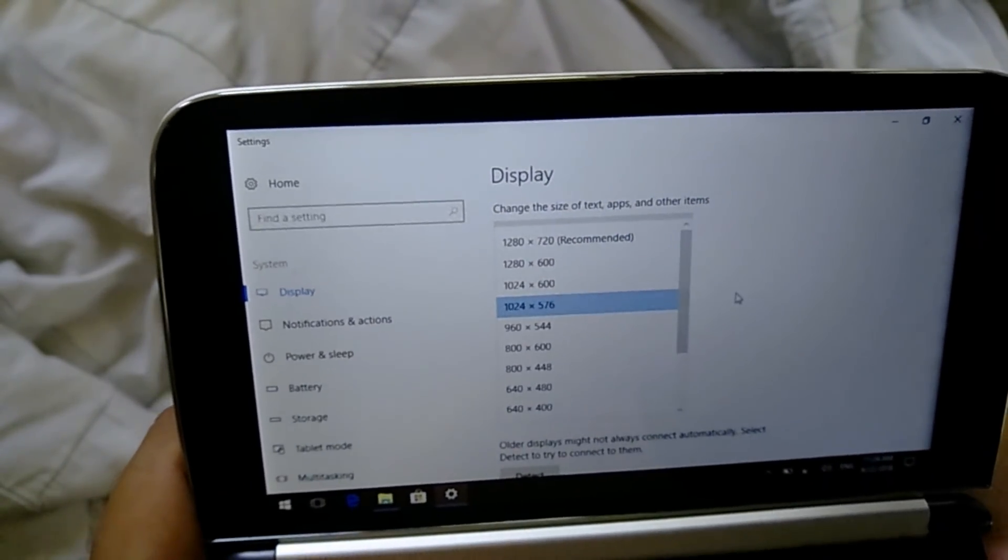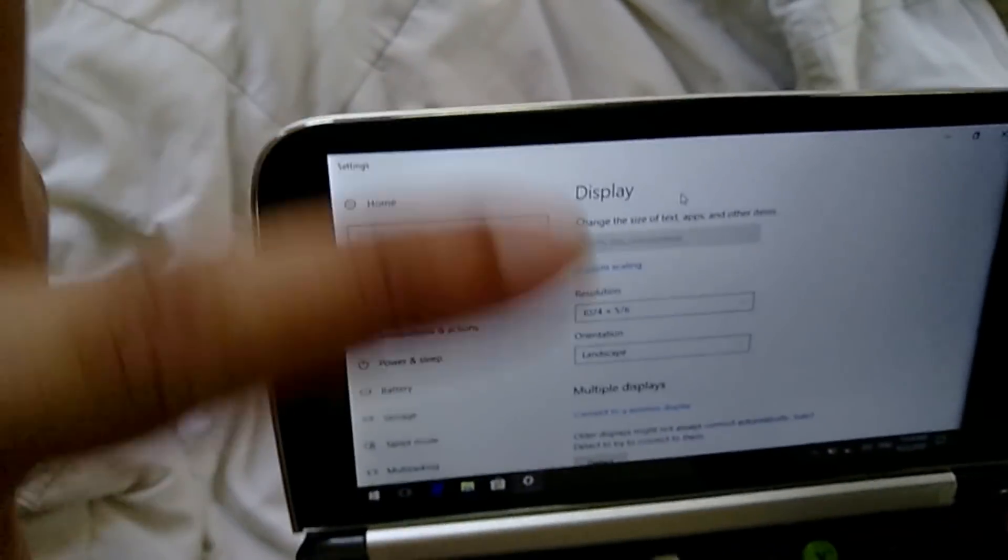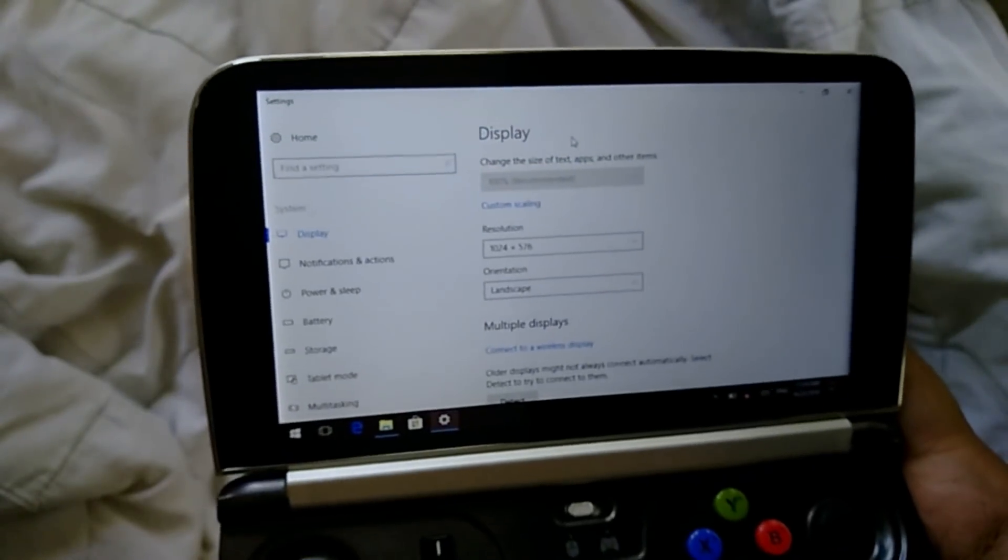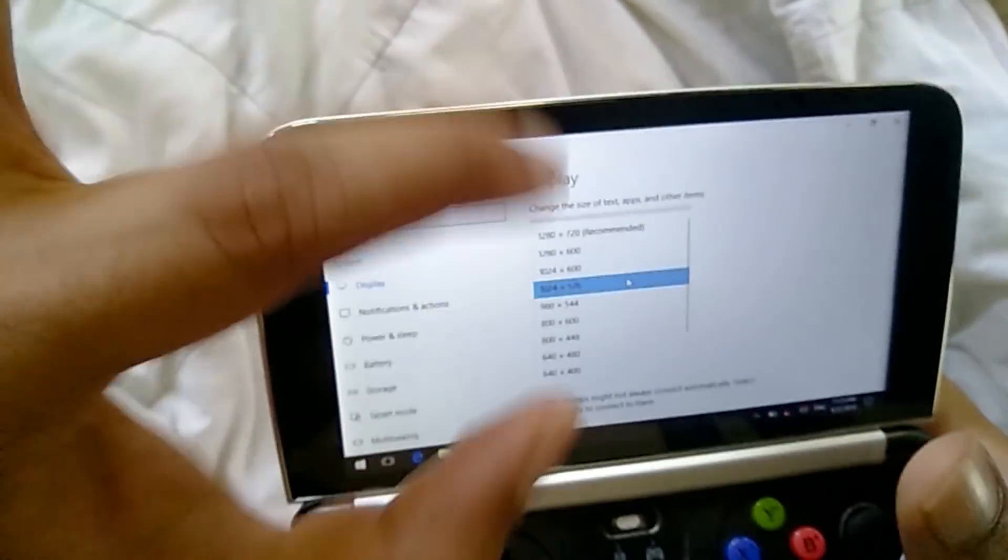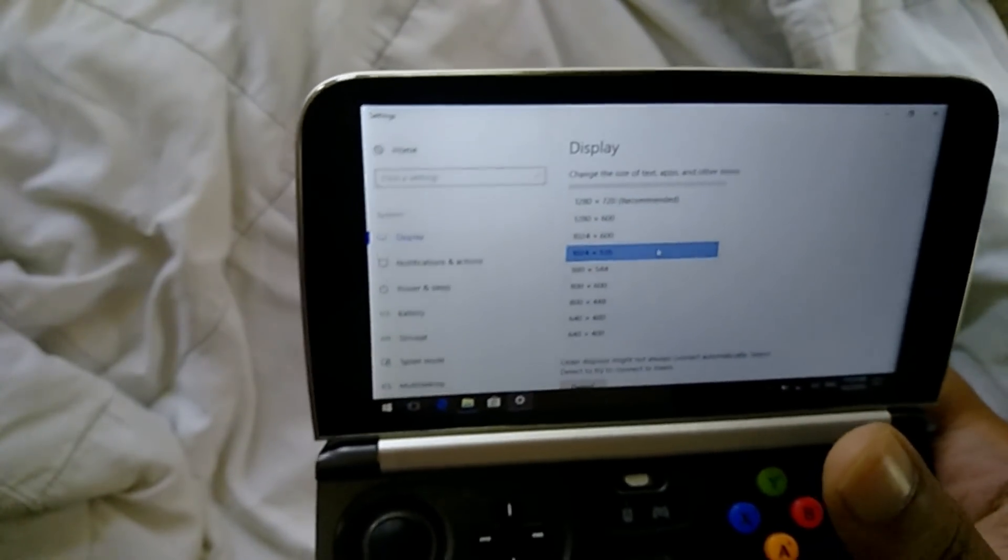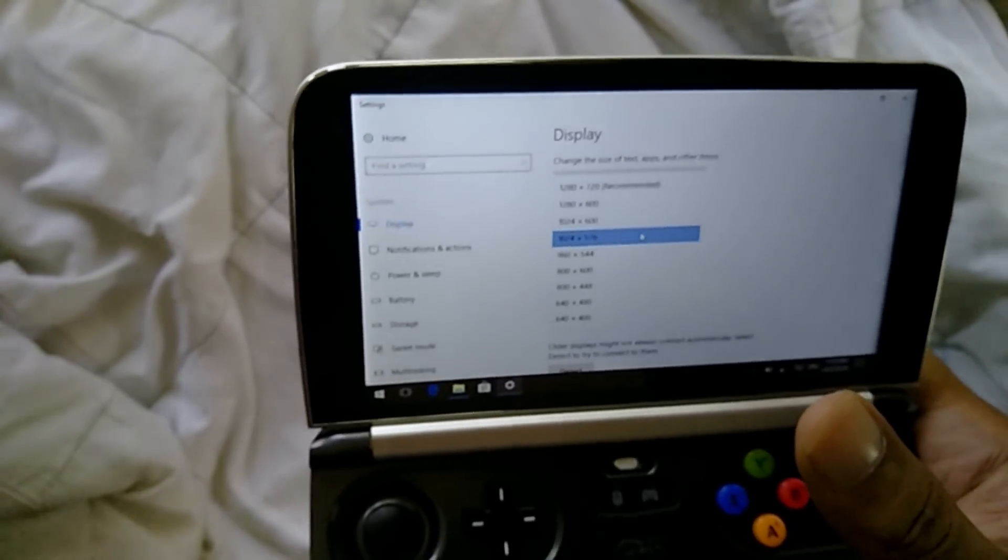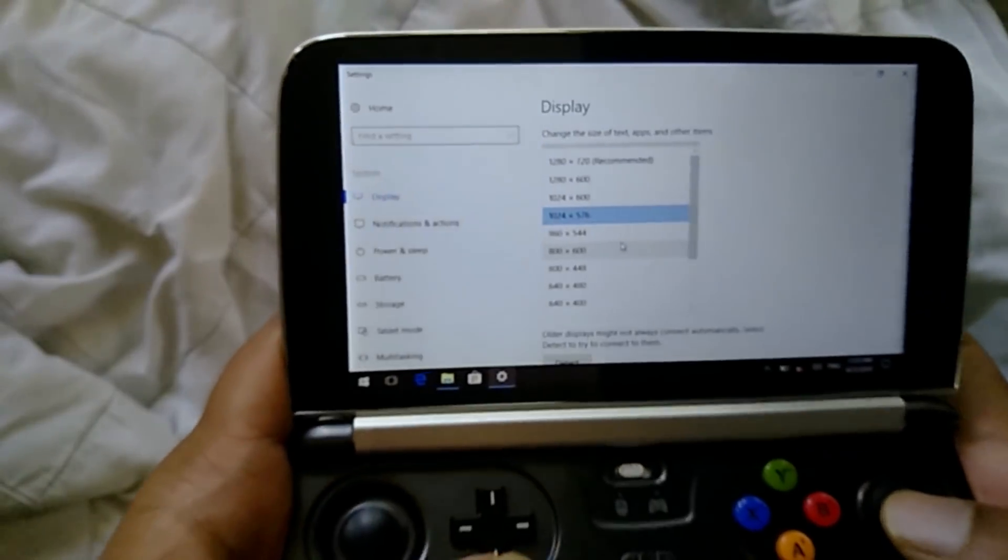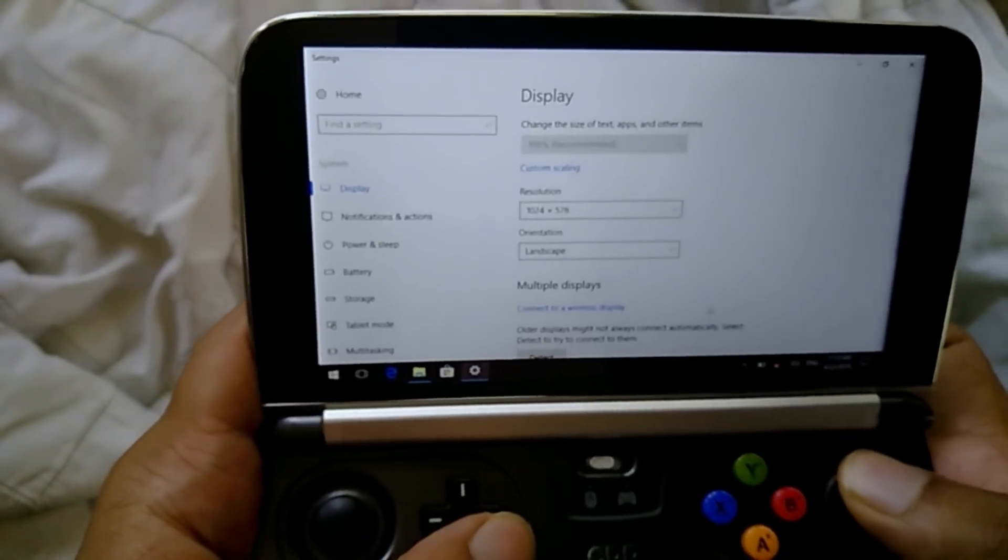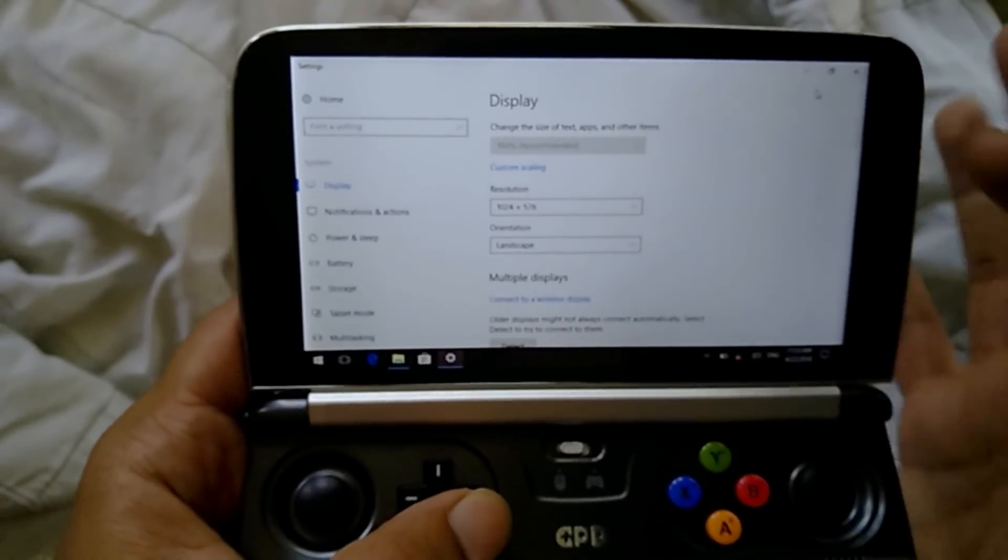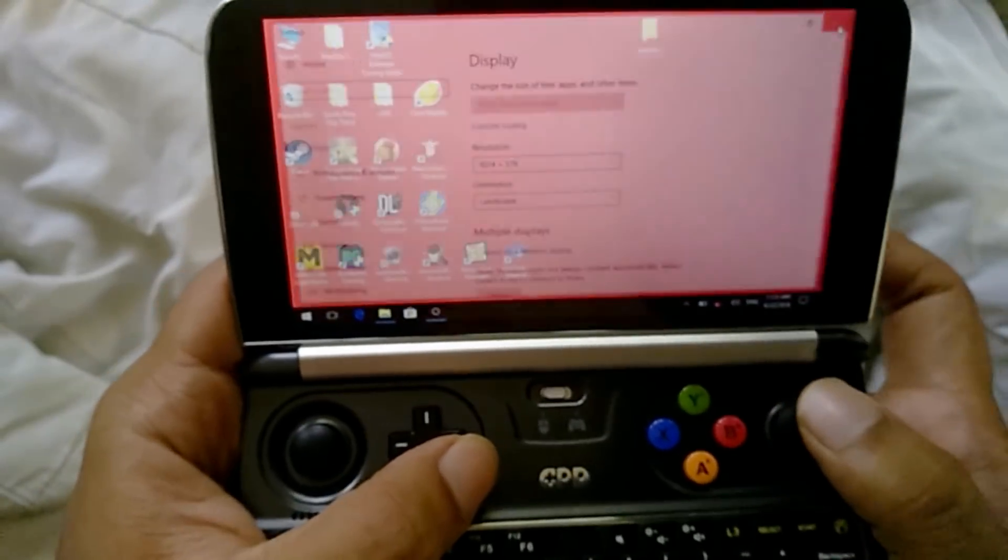But if you are going to game, I would not recommend that you use this panel. This entire setting panel, do not use it. If you're going to be gaming, because what will happen is if you choose this 720p resolution from this panel, it's going to disable all your custom resolutions. So you have to reboot your device and then do it from the Intel graphics center and reboot again.